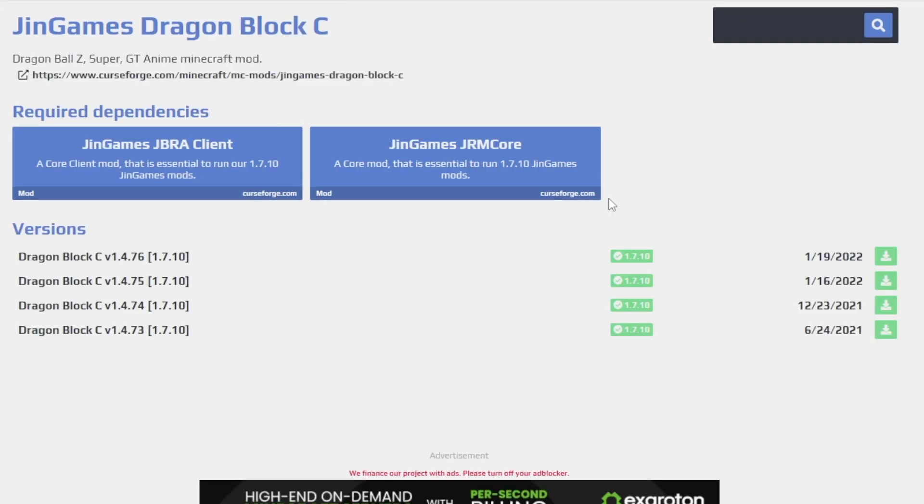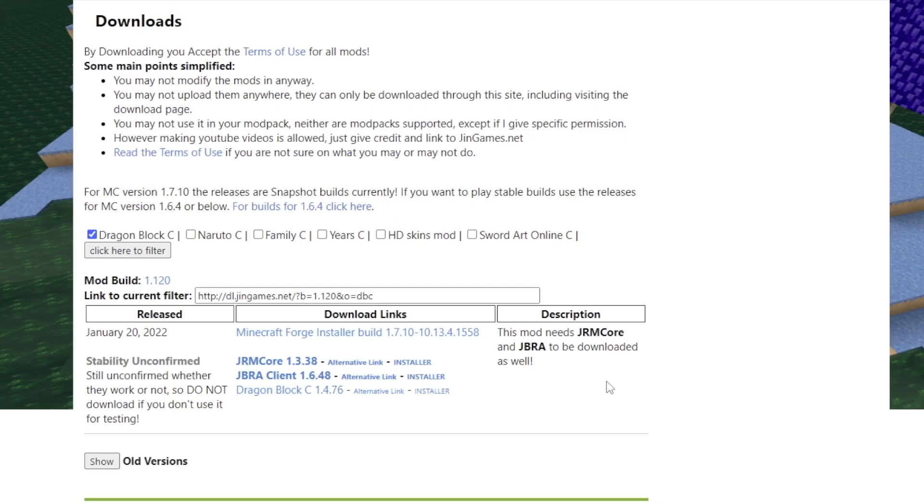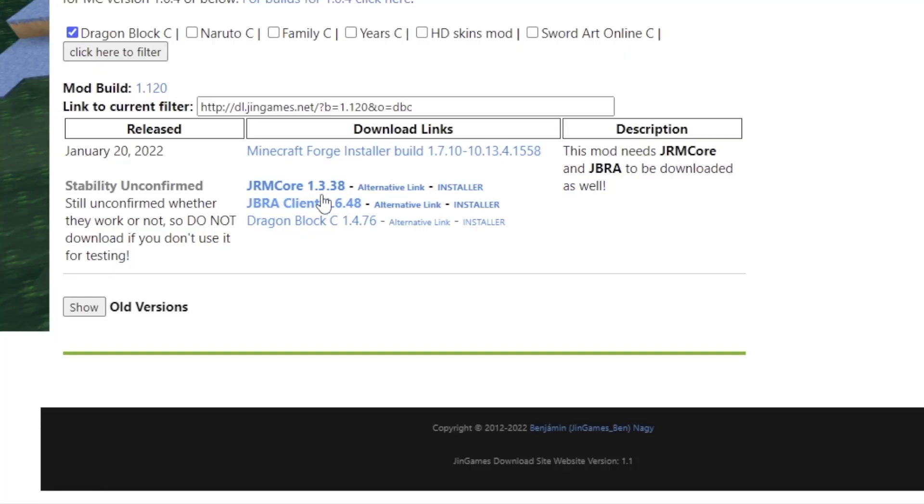All right, so once you open this up, you'll notice that there's a few versions. The latest one is actually this top one. And Djinn Games GBRA Client and Djinn Games GRM Core are the main associated mods you need to install as well. To make sure you're downloading the latest version, just go to Djinn Games' website right here. You want to go ahead and make sure that these three mods match the mods that you're downloading for the server. So you got to go ahead and download these three to play DragonBlock C and have Forge locally on your computer.